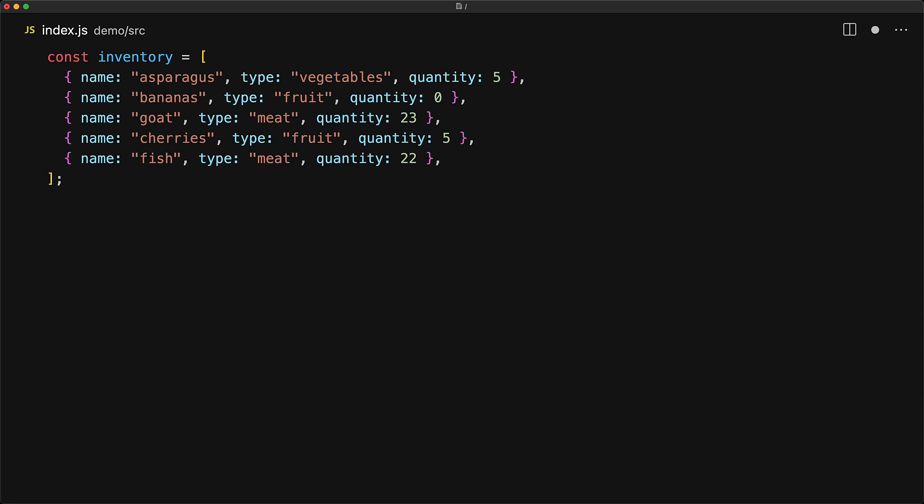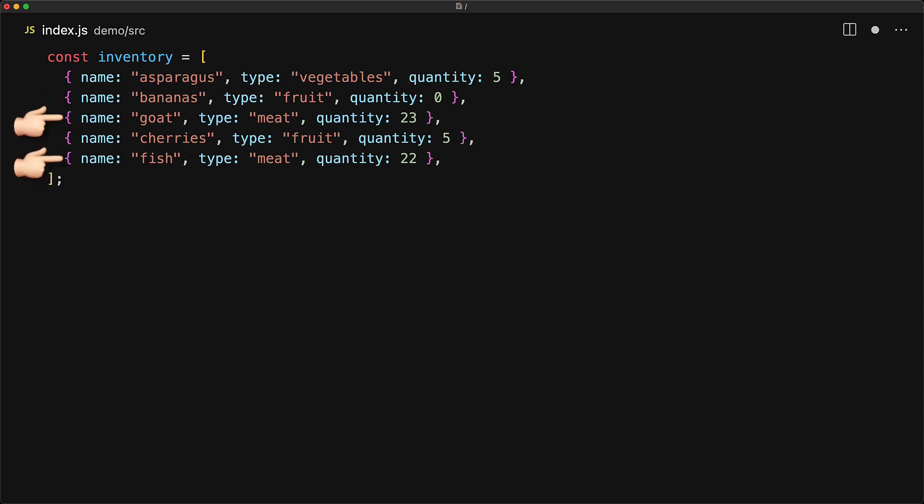Your mission should you choose to accept it is to group the items by their type, so vegetables should contain one item, fruit should contain two items, and similarly meat should have two items. And this is exactly what is provided by the new groupBy methods.